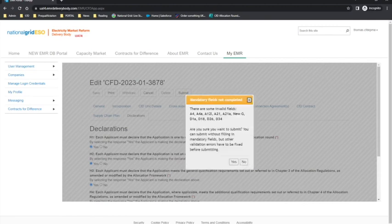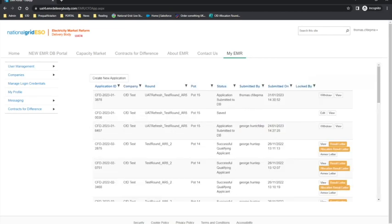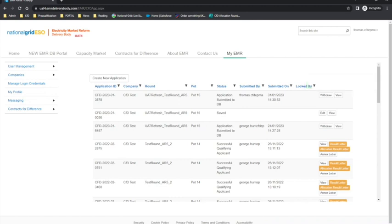Once all the fields have been completed, please submit. The application will now be submitted and the applicant will be assigned an application ID. At this stage, the application can still be reviewed, printed and withdrawn. To submit a new application, applicants could withdraw the application in the application window and resubmit. It is important to get the application submitted in advance of the submission closing deadline.